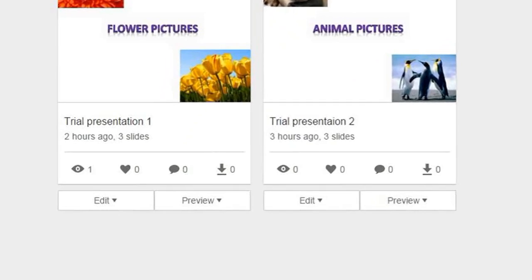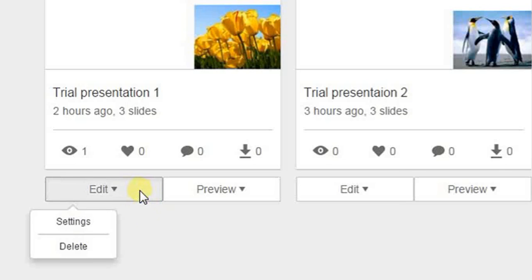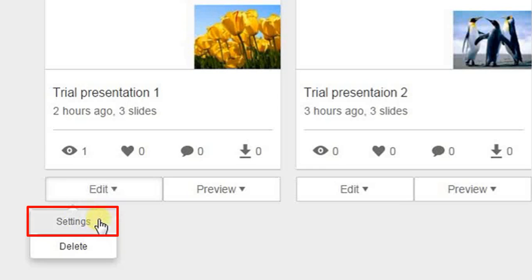To edit the settings of the uploaded resources, let us click on the Edit button. A drop-down menu appears. It will have two options: Settings and Delete.